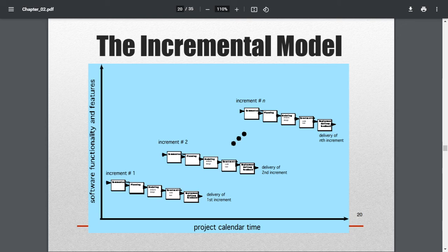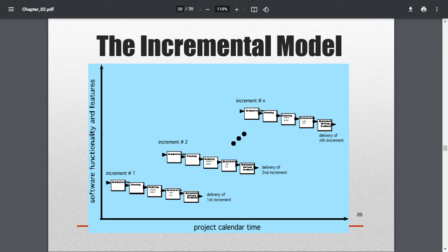This is done under a project calendar, where the first increment is released at a particular time. After release, the customer reiterates requirements and discusses with the developer, and the second increment is delivered. This is like a version of software releases. With each increment, the developer and customer gain satisfaction from delivering and receiving a better product. The graph plots software functionality and features against the project calendar timeline.